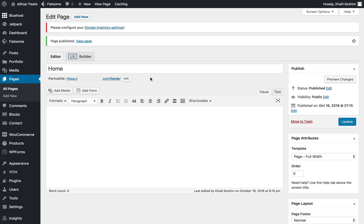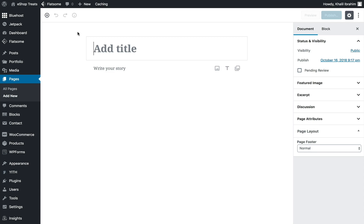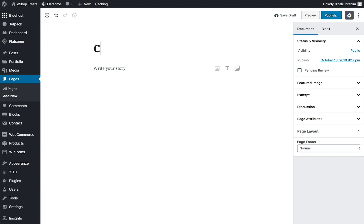Adding a new page takes us by default to Gutenberg. This is how Gutenberg looks — it's basically the same concept: we need to add a page title. Let's create one called 'Contact Us.'